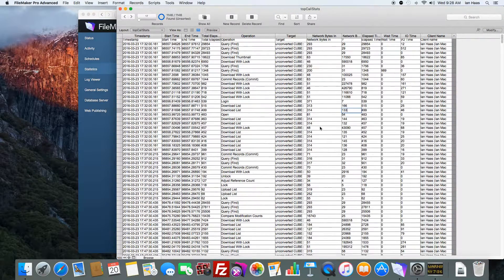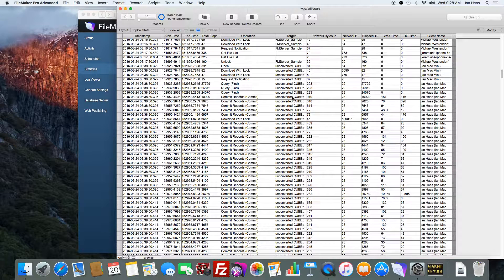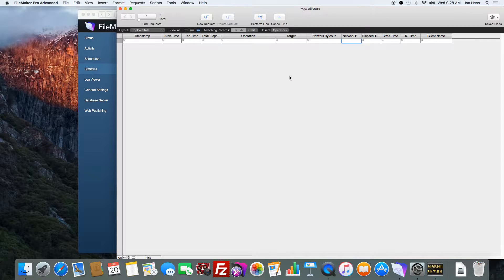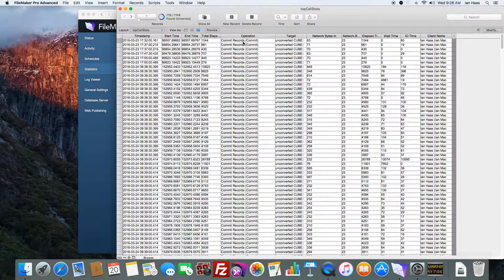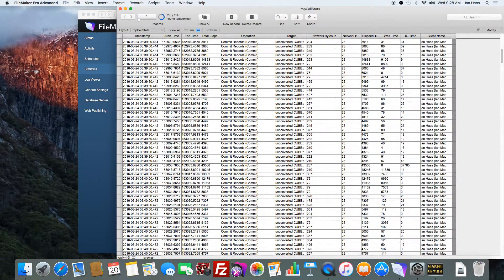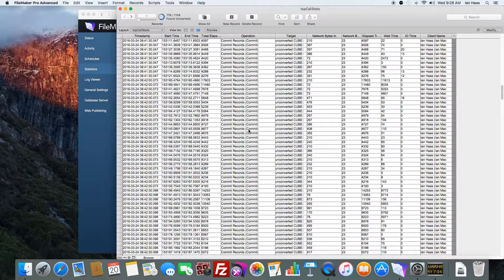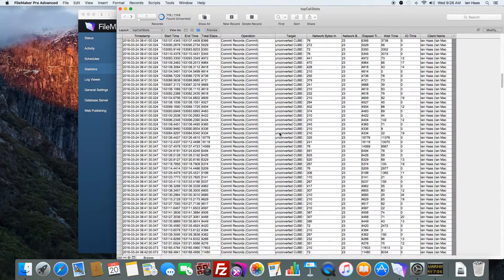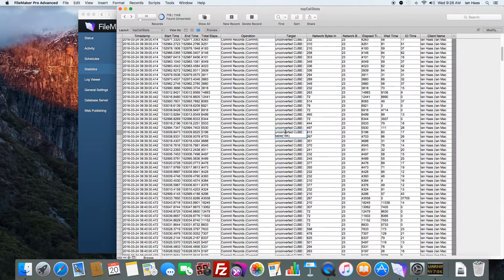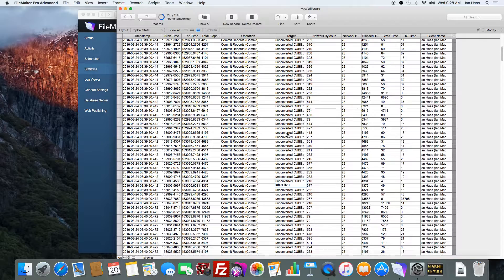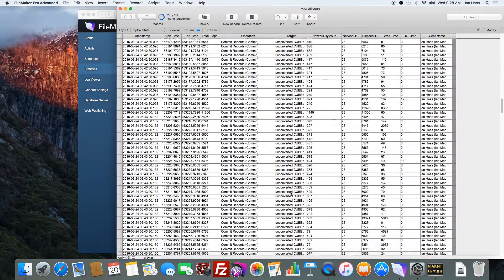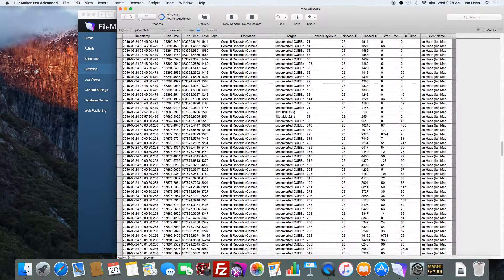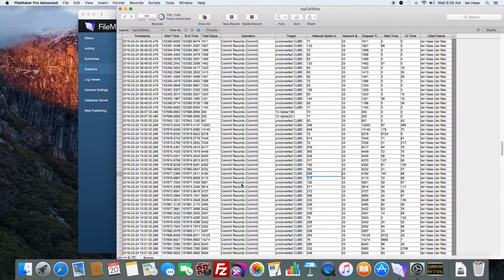And just like any other FileMaker solution, you could do searches on it. So say you want to compare all commit operations. Well now search my commits and I can compare and contrast what's going on here, what tables are getting worked over the hardest, for example, whenever certain commits are done. And this can give you a little more in depth into troubleshooting certain issues.